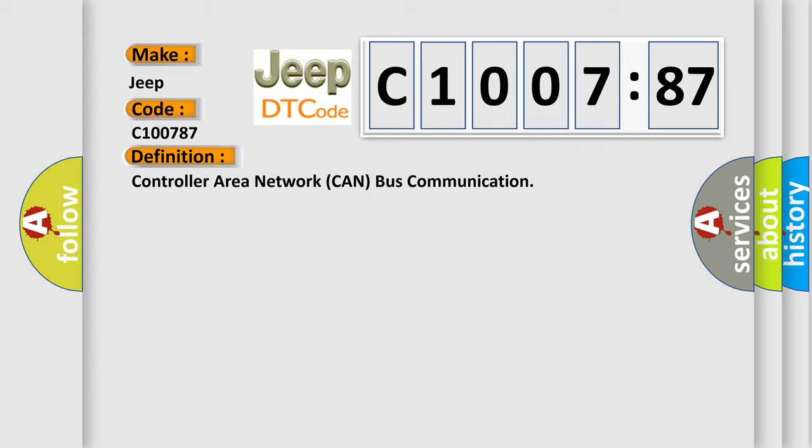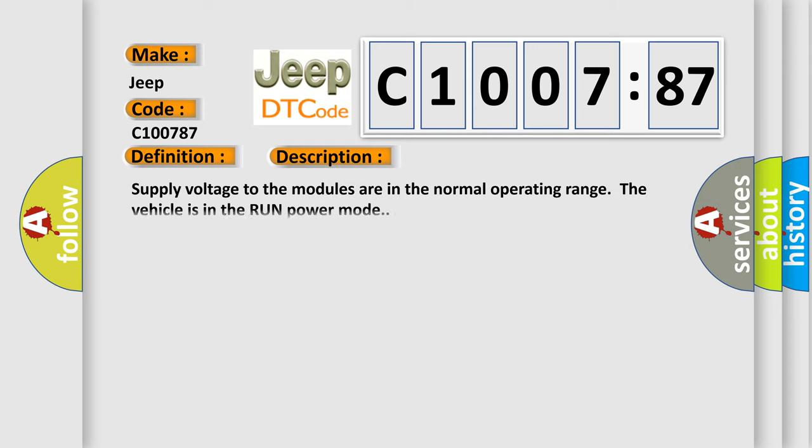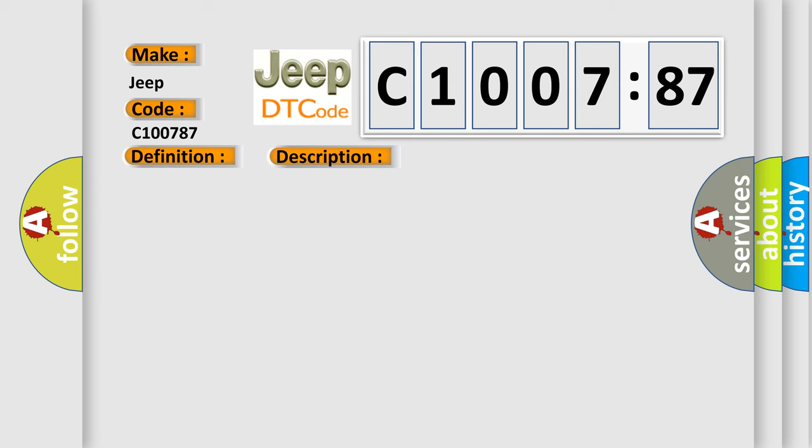And now this is a short description of this DTC code. Supply voltage to the modules are in the normal operating range, the vehicle is in the run power mode. This diagnostic error occurs most often in these cases.